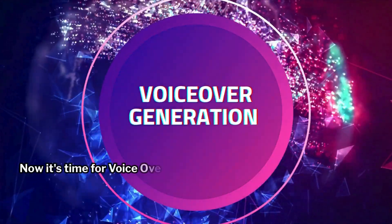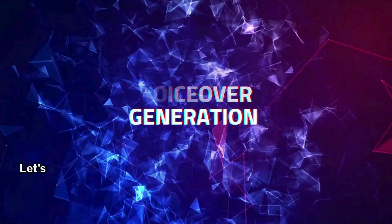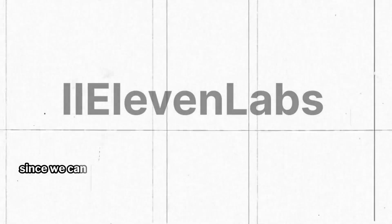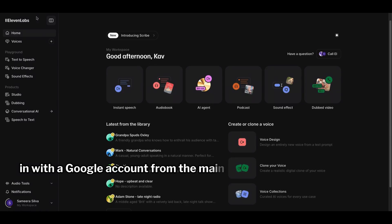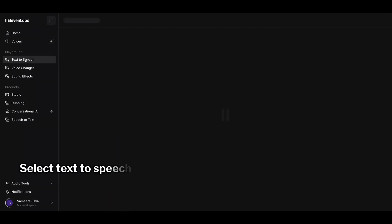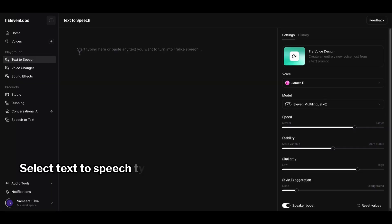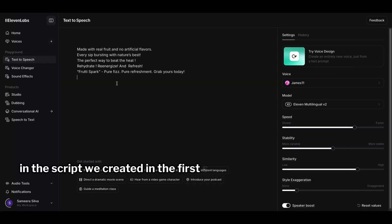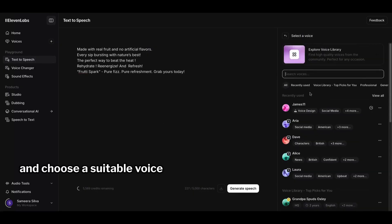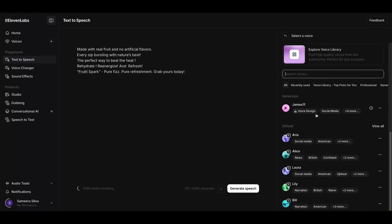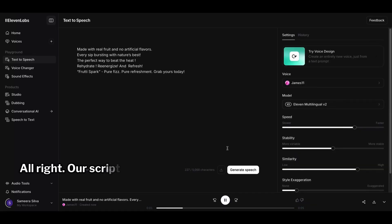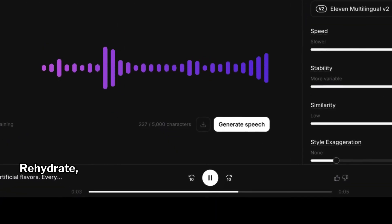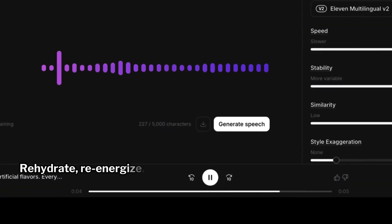Now it's time for voiceover. Let's use Eleven Labs for this since we can use it for free. Go to the Eleven Labs website and log in with a Google account. From the main page, select Text to Speech. Type in the script we created in the first step and choose a suitable voice from the options. Let's click on Generate Speech. Our script is ready now.